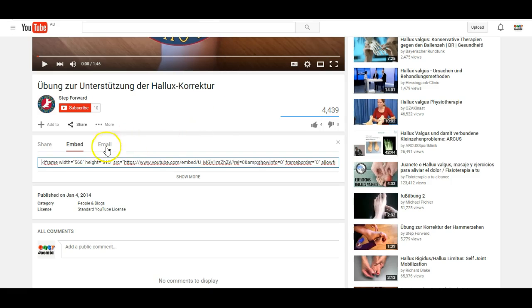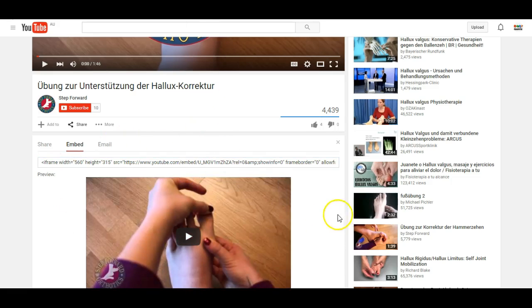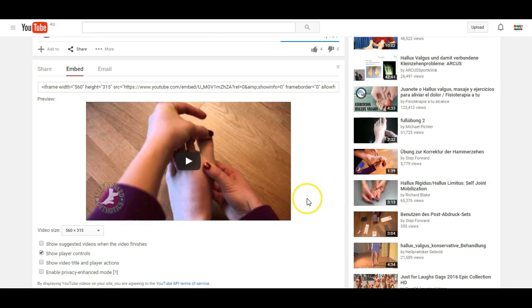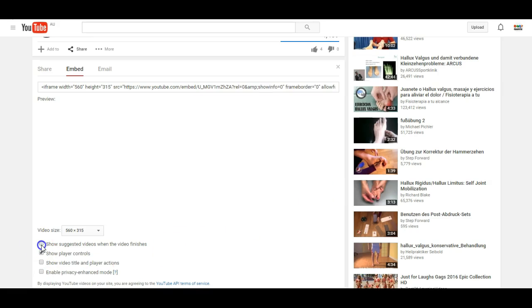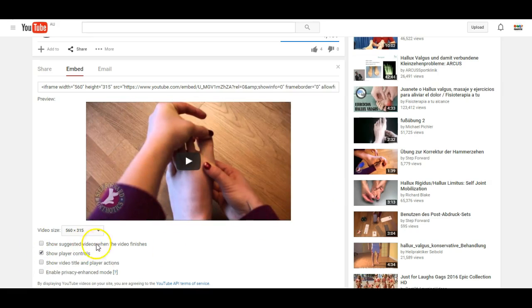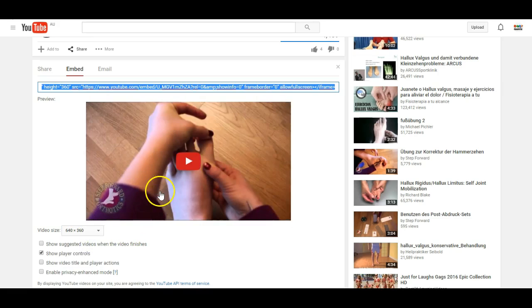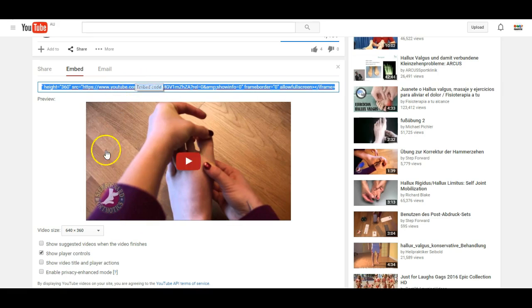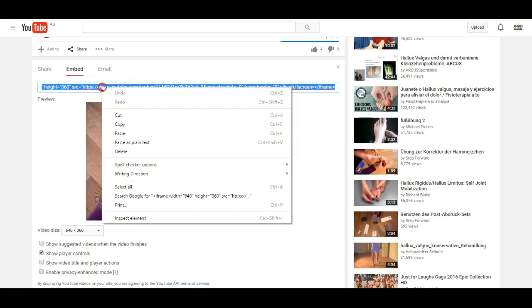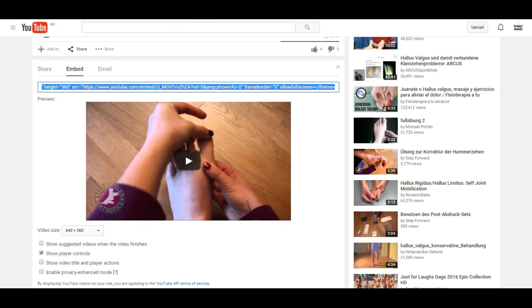We will go back to YouTube and click show more to get some more options. In this case, I don't want to show suggested videos. I like it to be a bit bigger. And when you are happy with the options, simply copy the code.